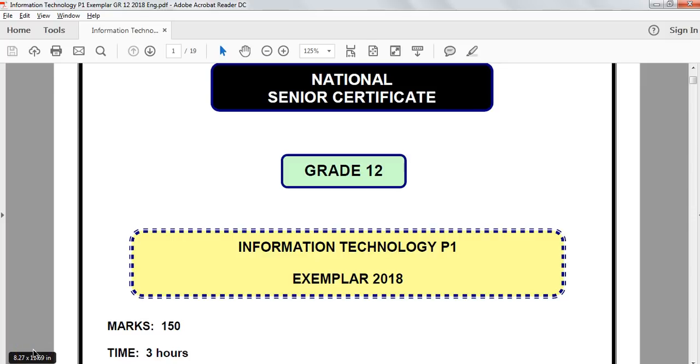We are doing the Grade 12 IT Paper 1, which is the prac paper for the Exemplar for 2018, and we are currently dealing with the third question, or section C, which is the object-oriented question.